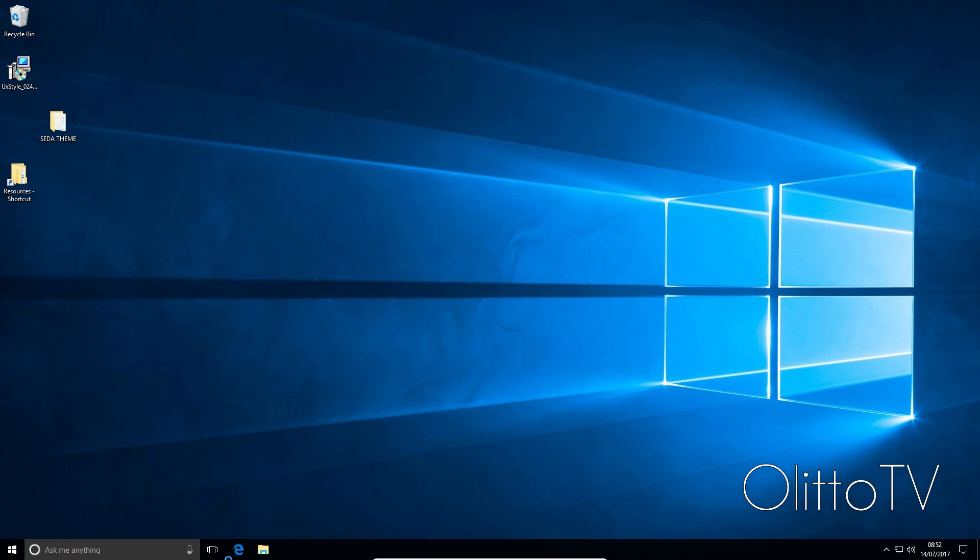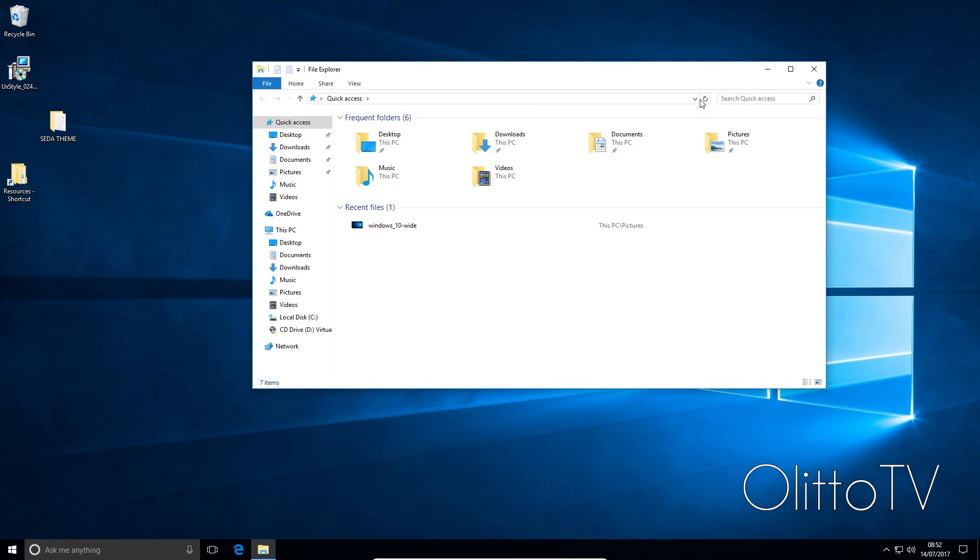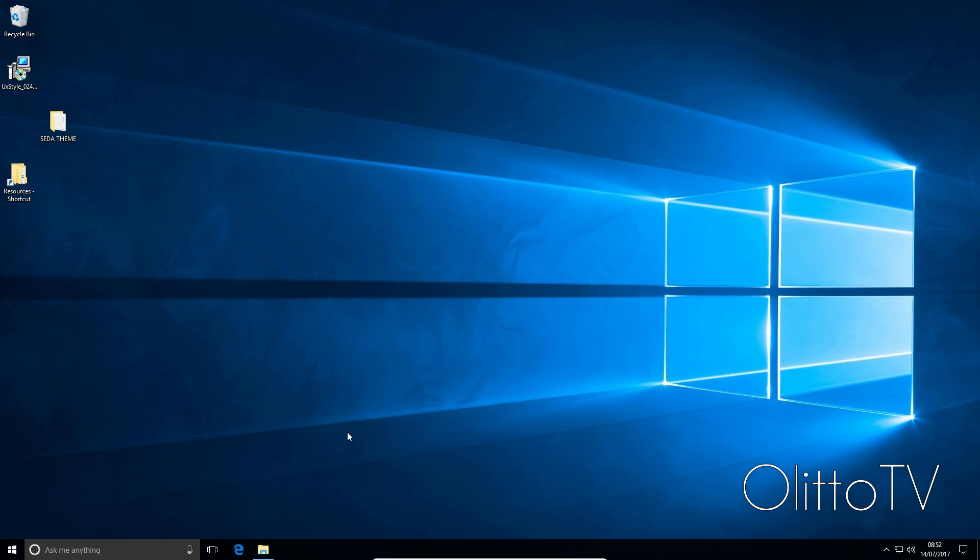After this, what would happen is it would keep crashing to a point where none of my icons would load. As you can see, it's working for me right now, but I couldn't click on anything on the desktop, couldn't do anything apart from going to the task manager.